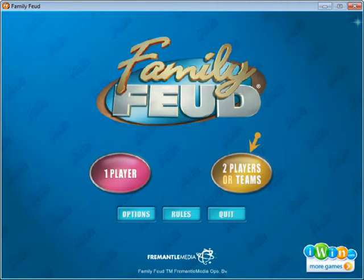Hello, this is Anthony Turco with HDJ Entertainment. I'm going to be taking you through our Family Feud game as well as our online karaoke. Not very complicated — I think you'll see how this will work out very easily.